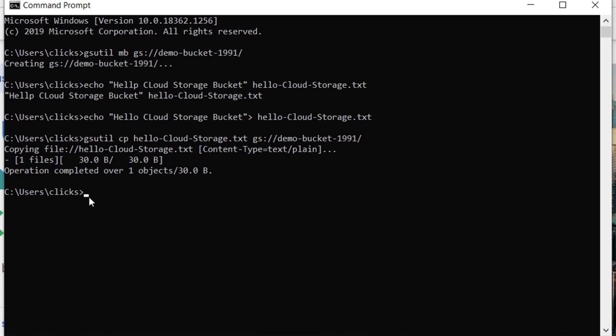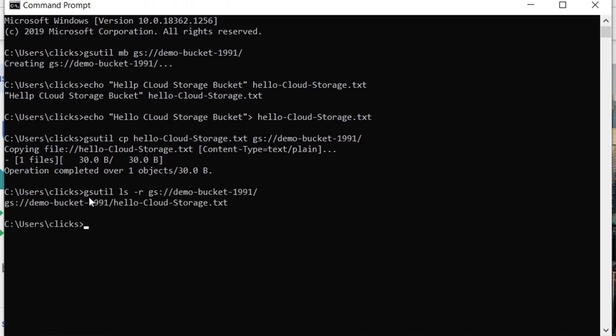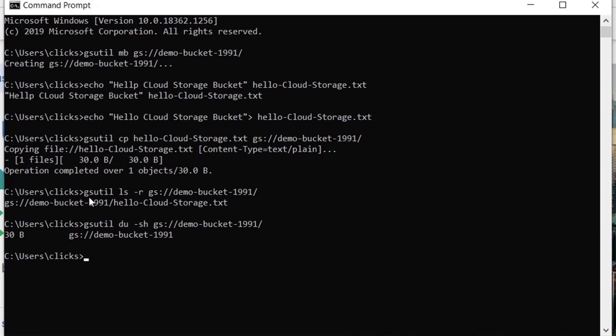To list the objects that are currently available in our cloud storage bucket, we can use this command. We can also know the size of our bucket using this command. The size is 30 bytes.